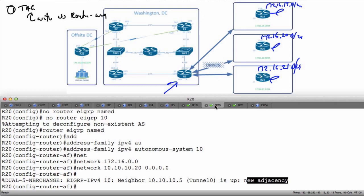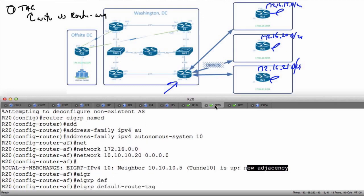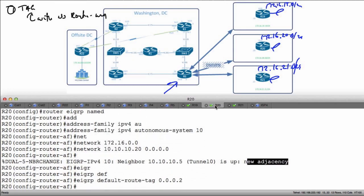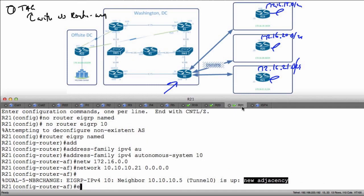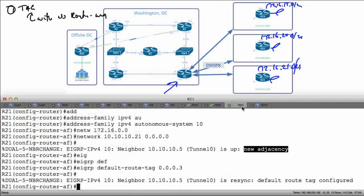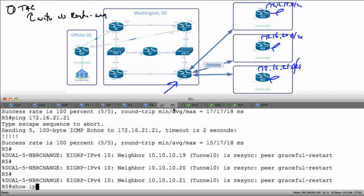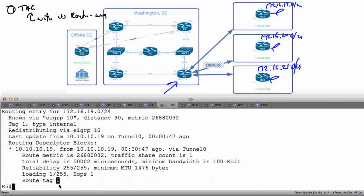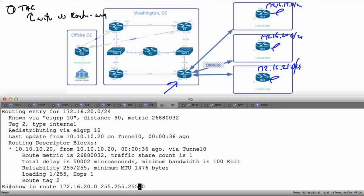That's going to cause a link resynchronization because my default route tag configuration changed. Let's go to R20 and say 'eigrp default-route-tag 0.0.0.2', then go to R21 and do the same with 'eigrp default-route-tag 0.0.0.3'. Now if I go back to R5 and do 'show ip route 172.16.19.0 255.255.255.0', notice right here I see a route tag of 1. For R20 a route tag of 2, and I should see a route tag of 3 for the R21 prefixes.